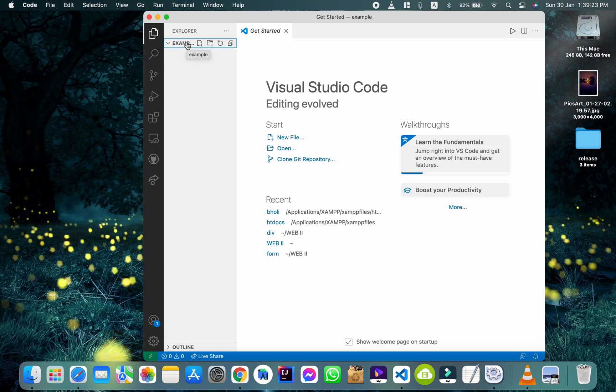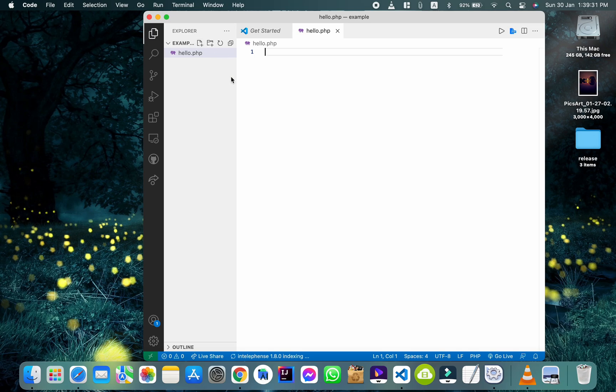Now, create a new PHP file in that folder. Type your PHP code and save it.